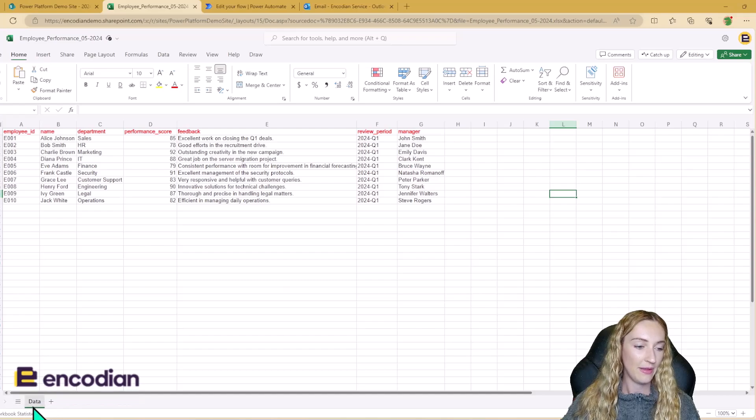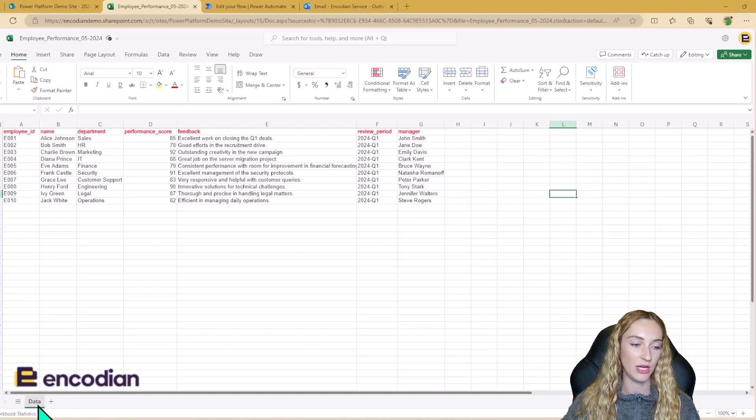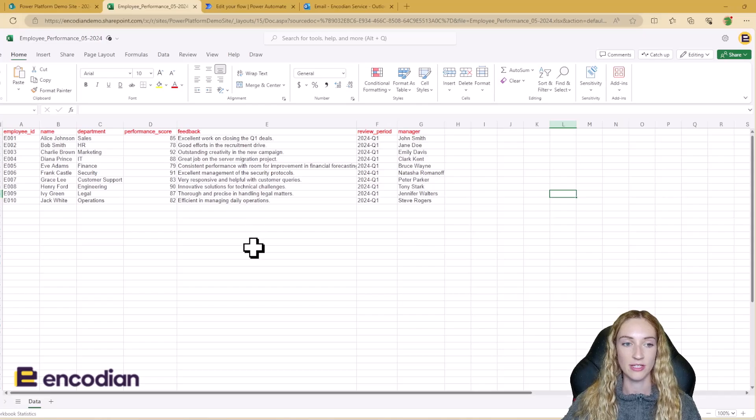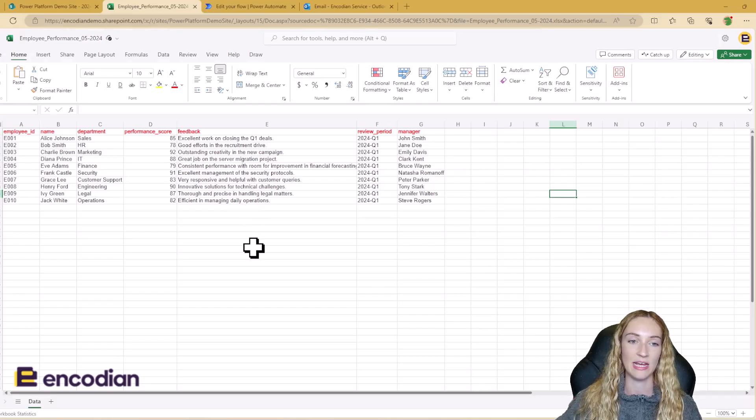And we've even got our worksheet name being called data, which is what I asked it to be called in the action.